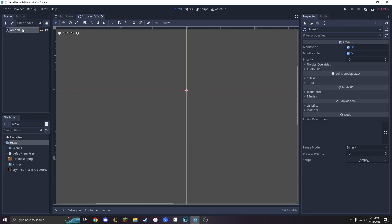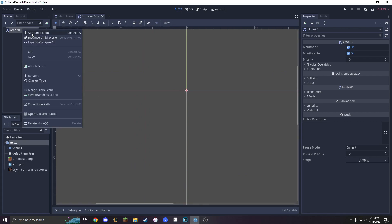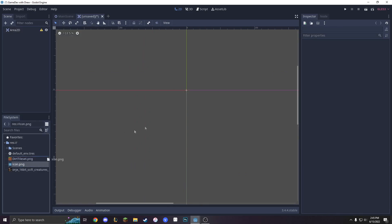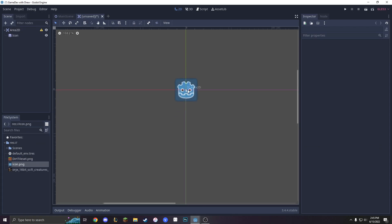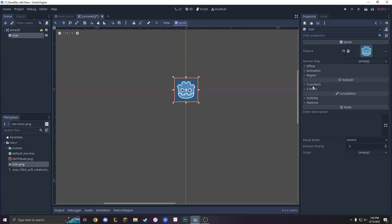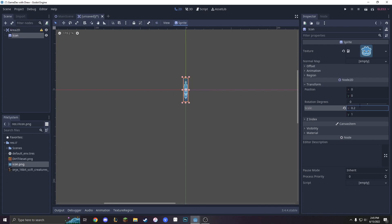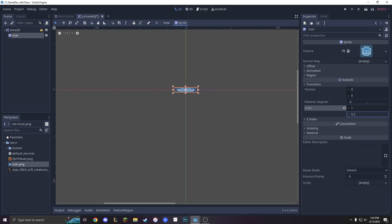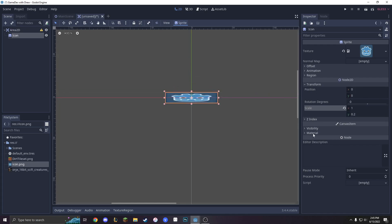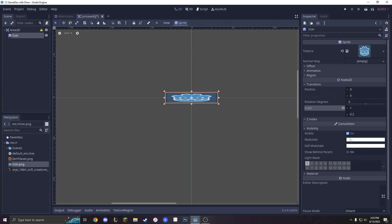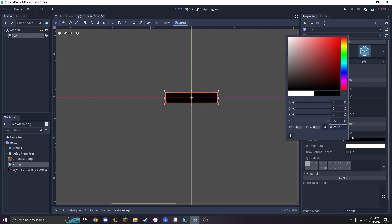Next, with the Area2D, we are going to want to add a child node — we're just going to add a sprite. We're going to add this sprite because it's the easiest way to do it, and we're going to put the transform at 0, 0. We're going to make this thing look like a bullet, so let's set the scale to 0.2 on X, 1 on Y, and 0.2. Then we'll give it visibility, modulate, and make it completely black.